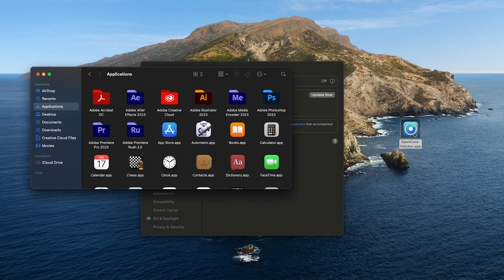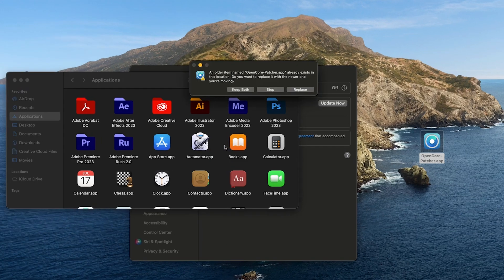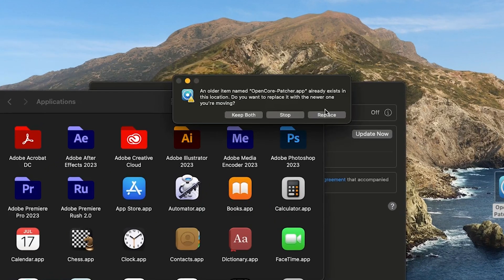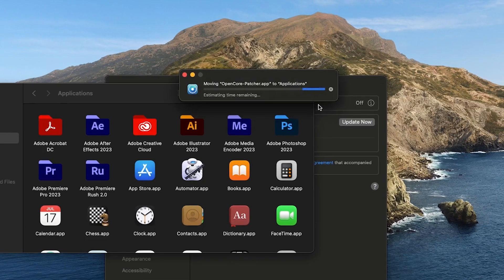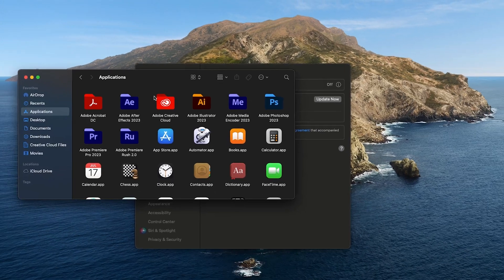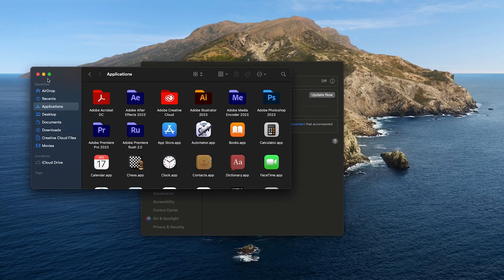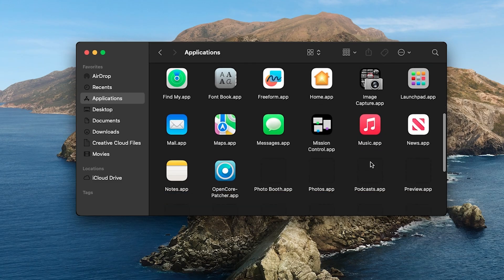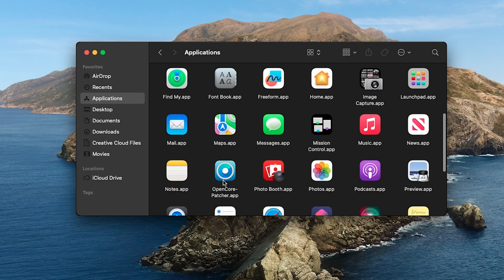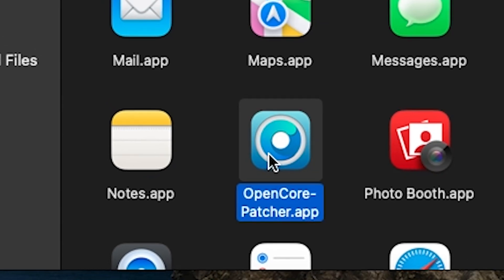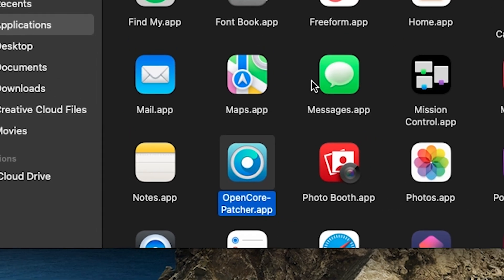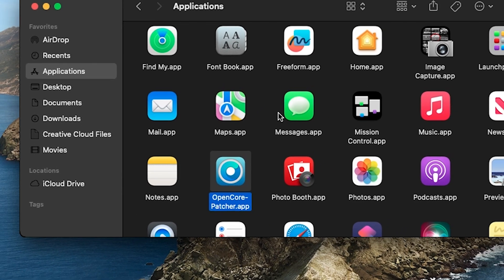Then we're going to replace it with the one we just downloaded. It might ask you for your password. Just go ahead and put it in and then click OK. Then we're going to open the new OpenCore Patcher app that we just placed.